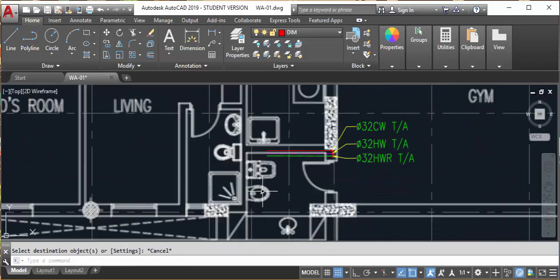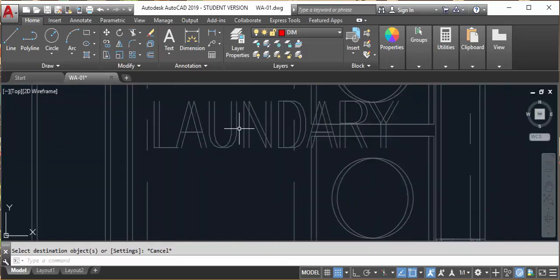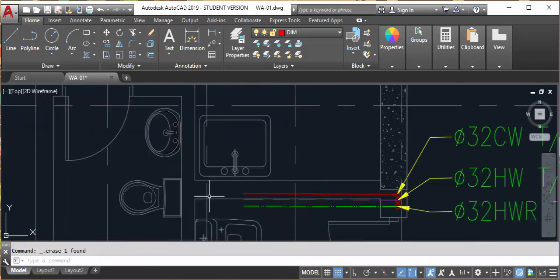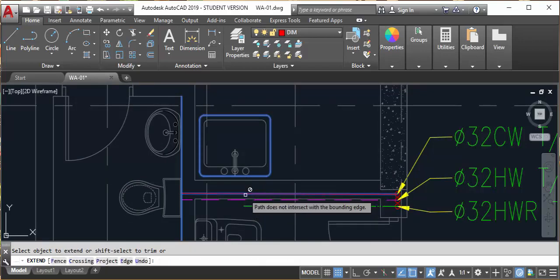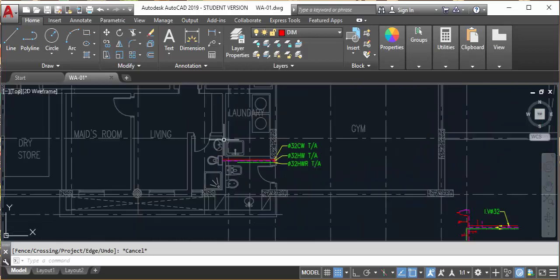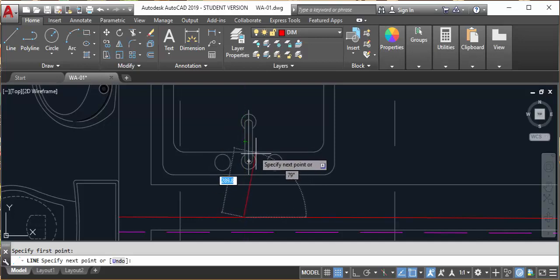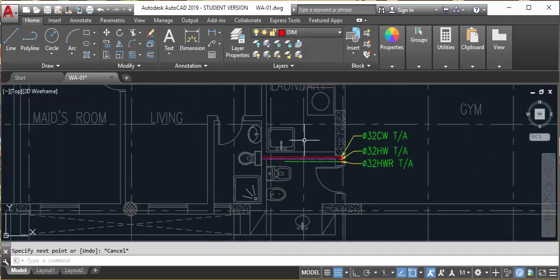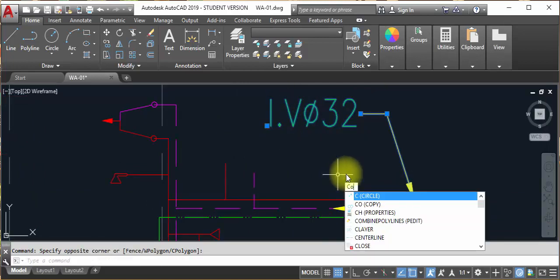We have to give water here — this is the laundry area, for example. We will keep one line here and extend the line up to here. We will keep the laundry connection here, just give one connection. Before the connection, you must provide an isolating valve at all junctions.